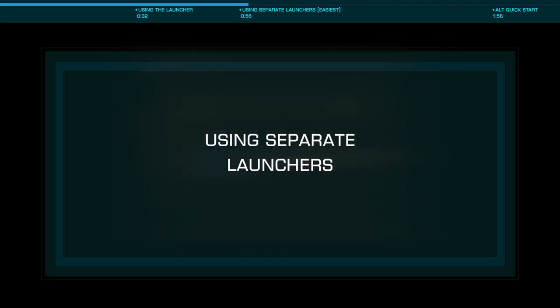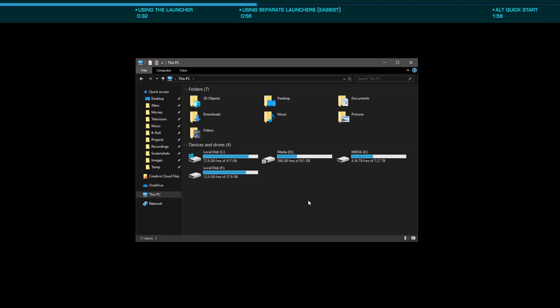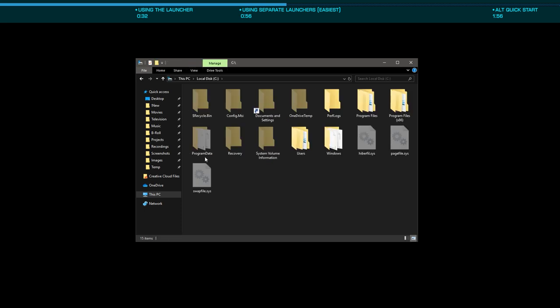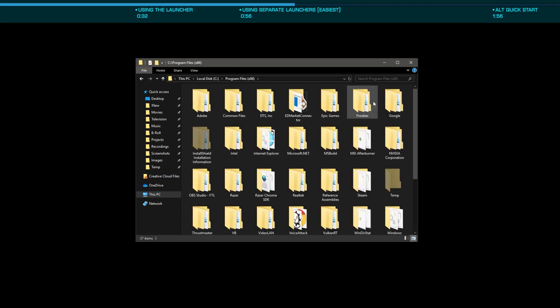Now let's look at the much faster method by duplicating the launcher directory on the file system. To do this, browse your file system to where you installed the launcher, the default being C drive, program files x86, frontier.